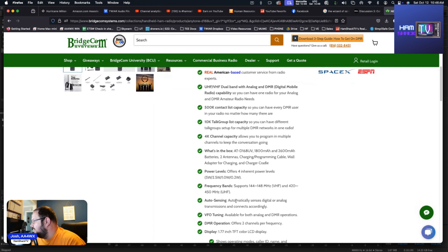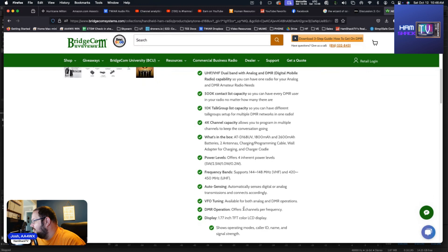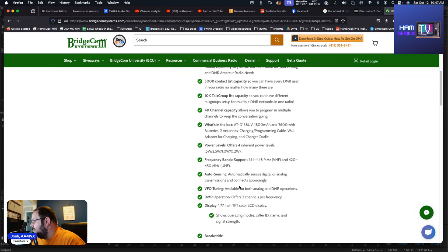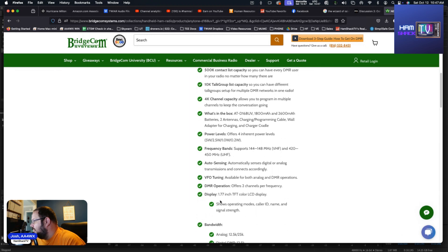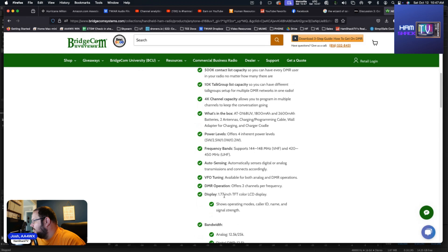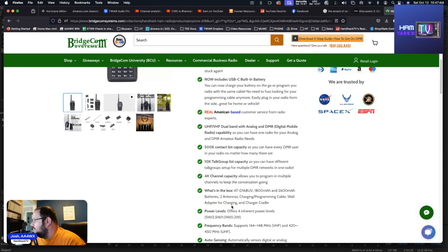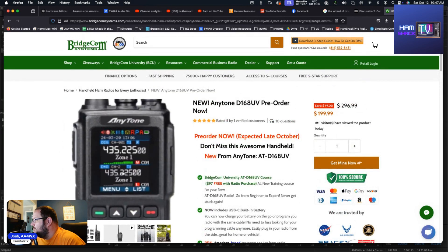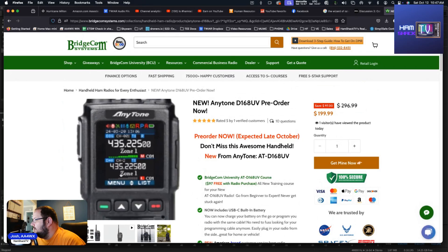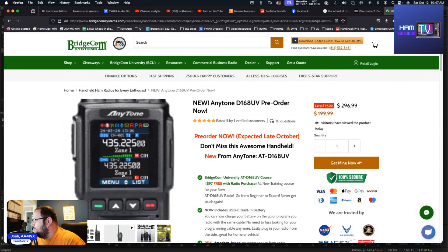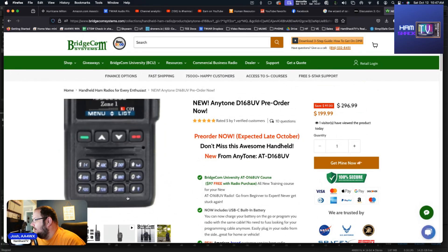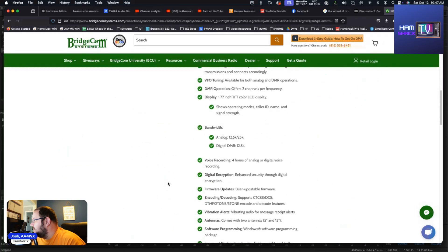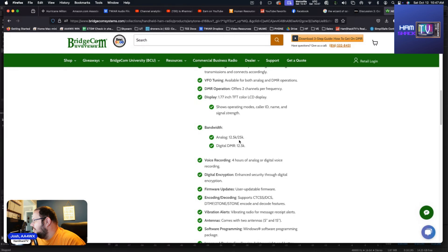It's got auto sensing, auto senses whether it's digital or analog, transitions and connects accordingly. You do have VFO tuning, DMR operations offers two channels per frequency. The display is 1.77 inch TFT color LCD screen. It shows operating modes, color ID, name, and signal strength. Let's take a quick look at that display there. Not bad, not bad at all.